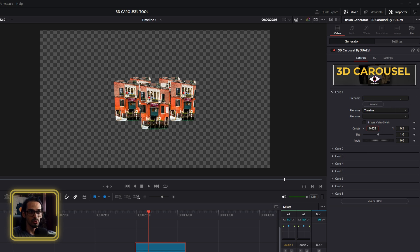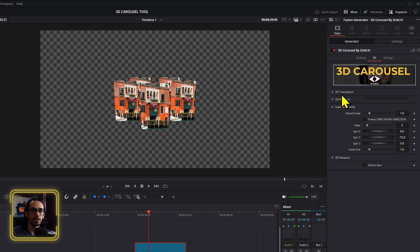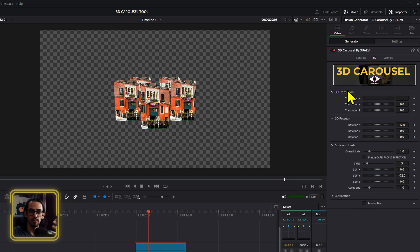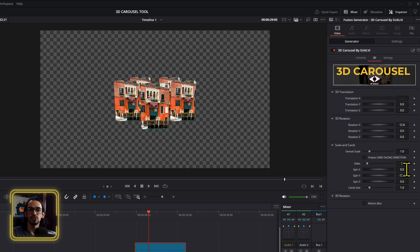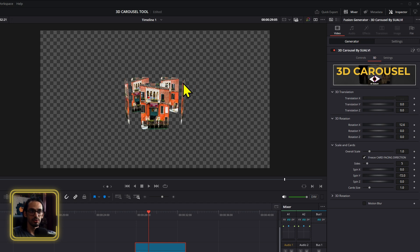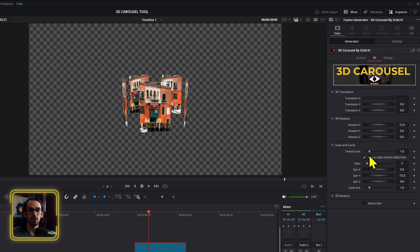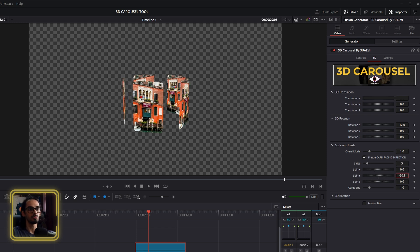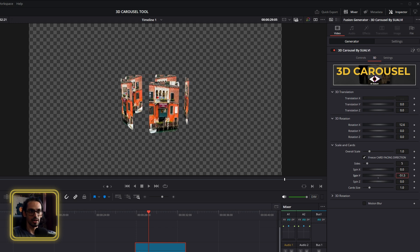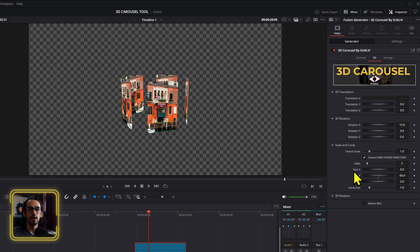After you've added your images you can modify them right here, as I showed in previous videos. In the 3D section you can do the same movements and animations I showed before. If you want to freeze the card directions so they all face outward you can do that here, and if you want to spin the carousel you can do that here as well.